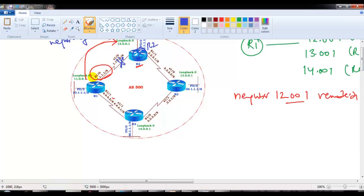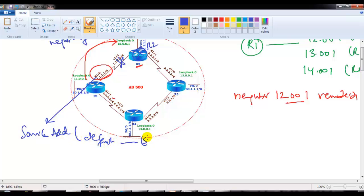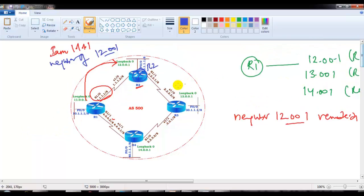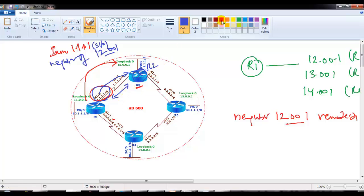The main problem is the source address. By default the source address will be the exit interface address. When Router 1 sends a message, the source address will be the S1/0 interface address — something like 4.4.4.1. That is not going to work here because Router 1 and Router 2 are not forming the neighborship with exit interfaces; they are forming the neighborship with loopback interfaces.